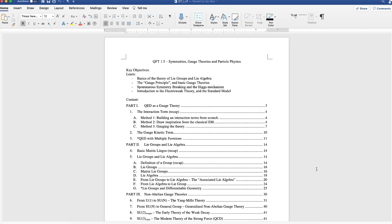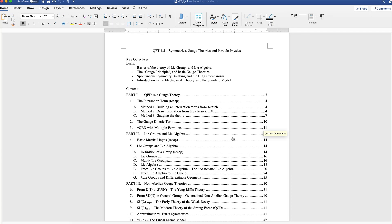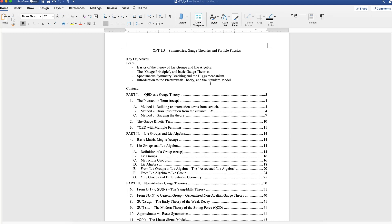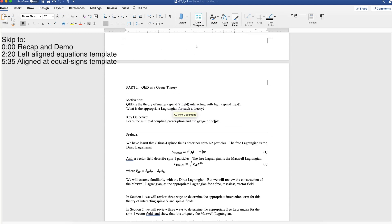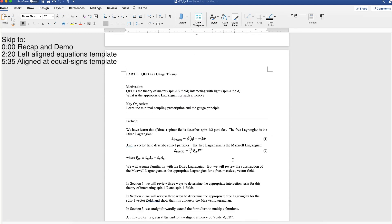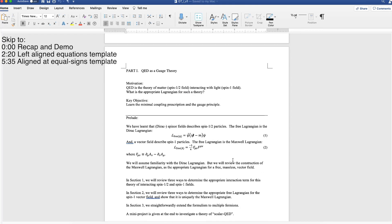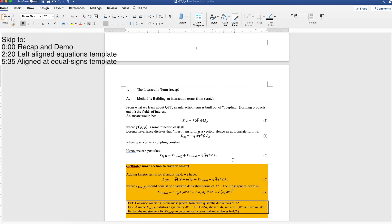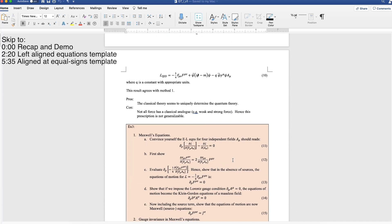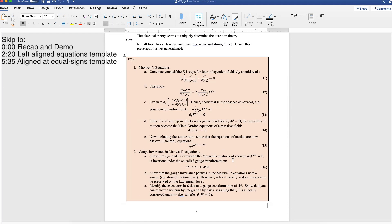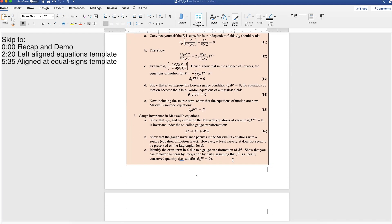Welcome back to this series of videos on how to type maths and equations really efficiently in Microsoft Word. Here's a document that I have typed up, which is one of many documents I've used Word to type equations. As we scroll down, there's lots of equations, even in colored boxes.